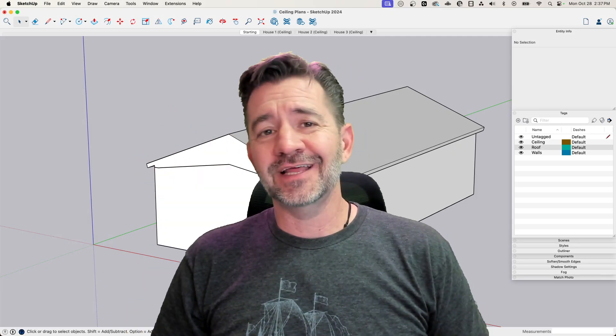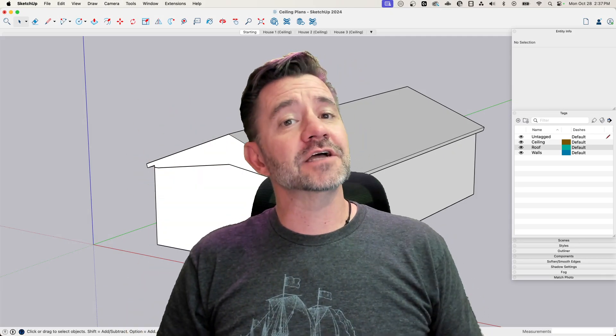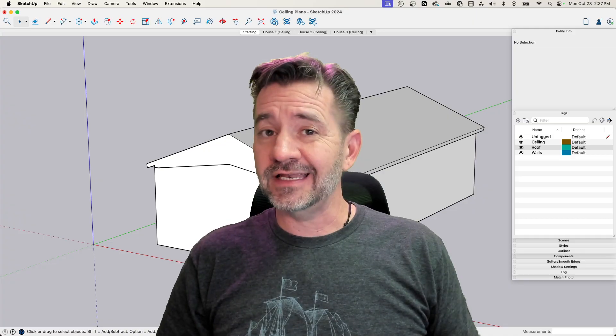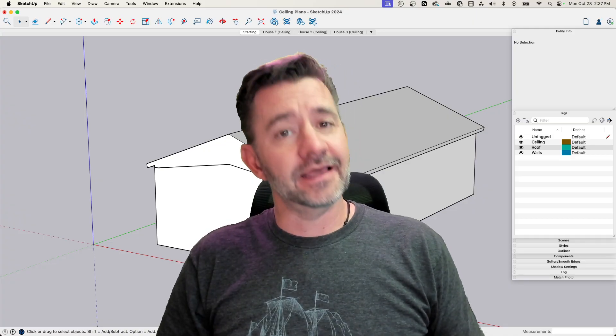Hey guys, I'm Aaron, and today we're going to talk about making a reflected ceiling plan in Layout.